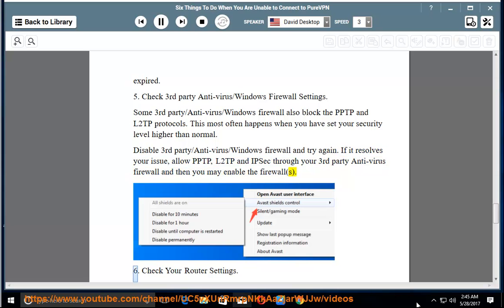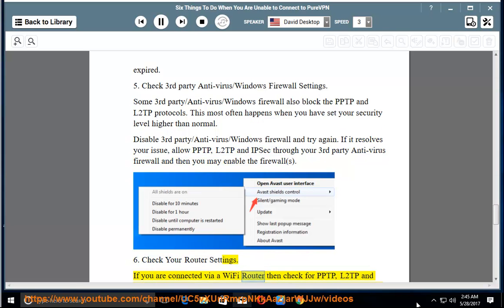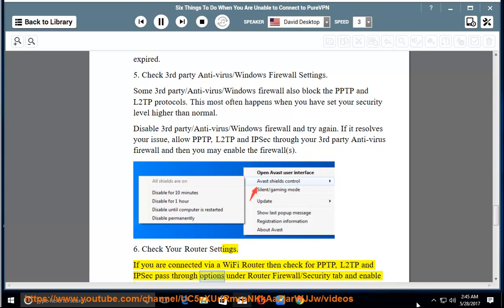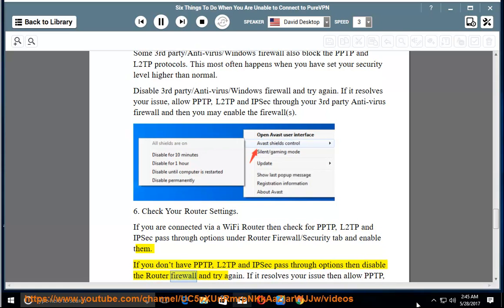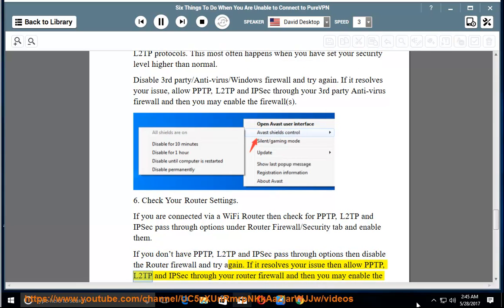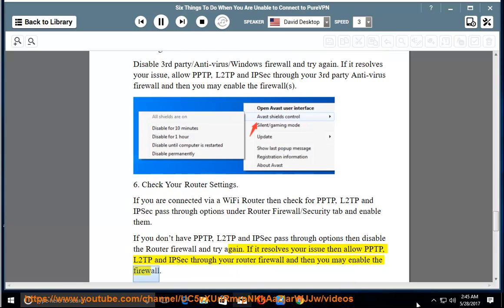6. Check your router settings. If you are connected via a Wi-Fi router, check for PPTP, L2TP, and IPsec pass-through options under the router's firewall or security tab and enable them. If those options are not available, disable the router firewall and try again. If it resolves your issue, allow PPTP, L2TP, and IPsec through your router firewall, then re-enable it.